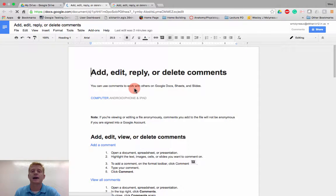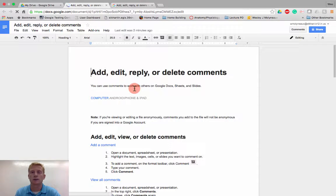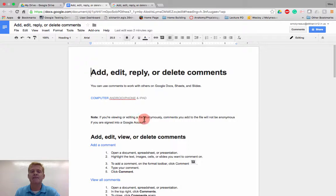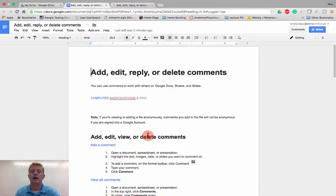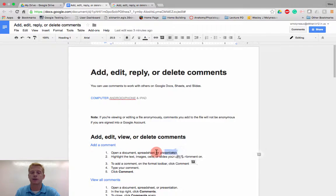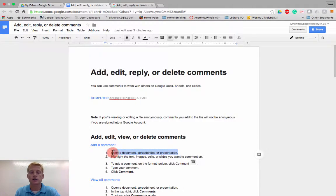But let's say I have a document that I'm working on with either another person or a group of people, and I have a specific question about an area. So right here it says open a document, sheet, or spreadsheet, and I have a question about that specific thing.